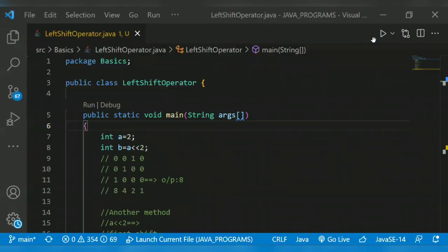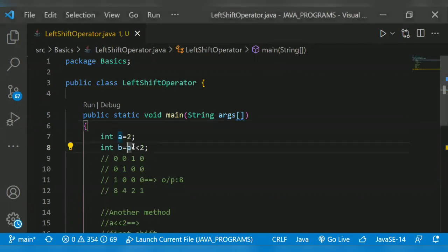Hello guys, welcome back to another video. The topic for today is Java left shift operator. The left shift operator shifts all bits towards the left by a certain number of specified bits. For example, consider a left shift by two.